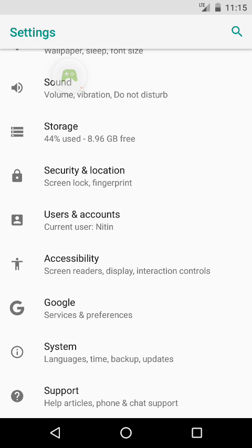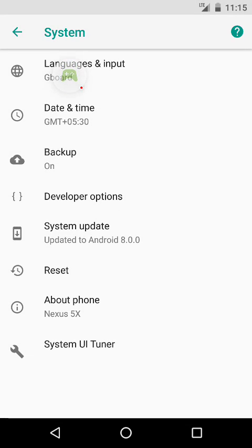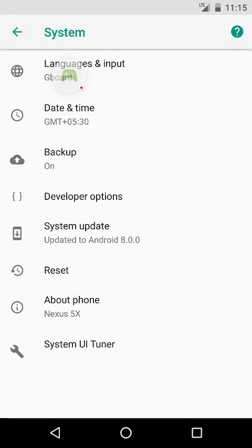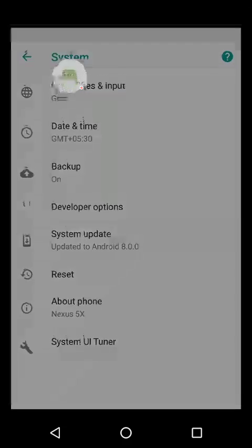First I will show you that I have the latest version updated. Currently I am using Nexus 5X, so it's version 8.0, the latest one.